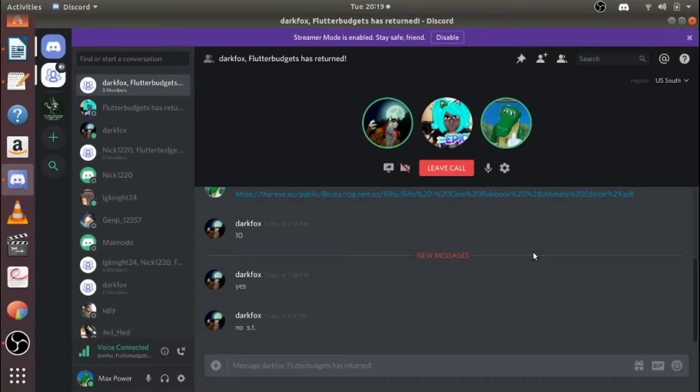Yeah, you know what? Like, oh, whoa, New World of Darkness, roll with disadvantage. That's what happened to New World of Darkness. Yeah, bam. I just went there. Take that, Malmoto.